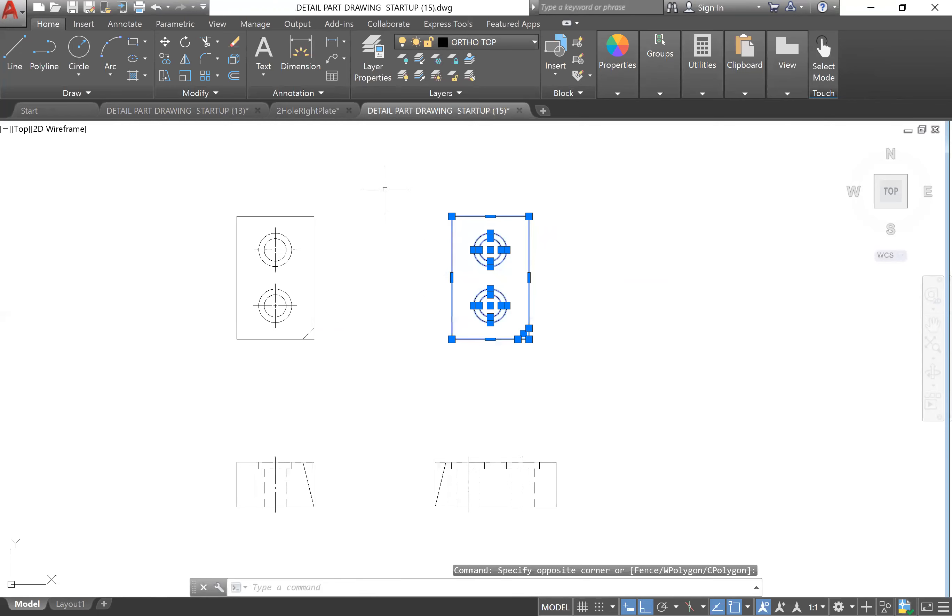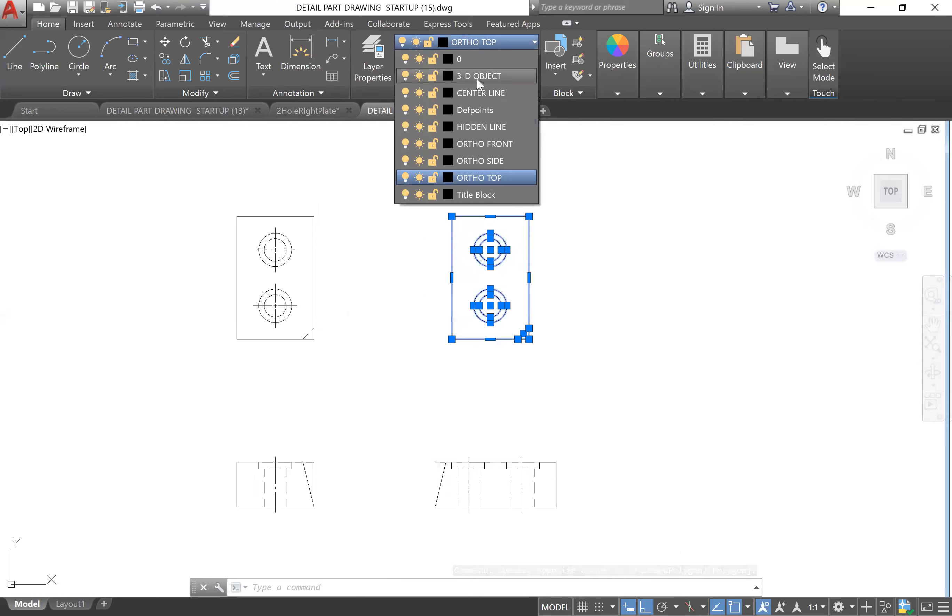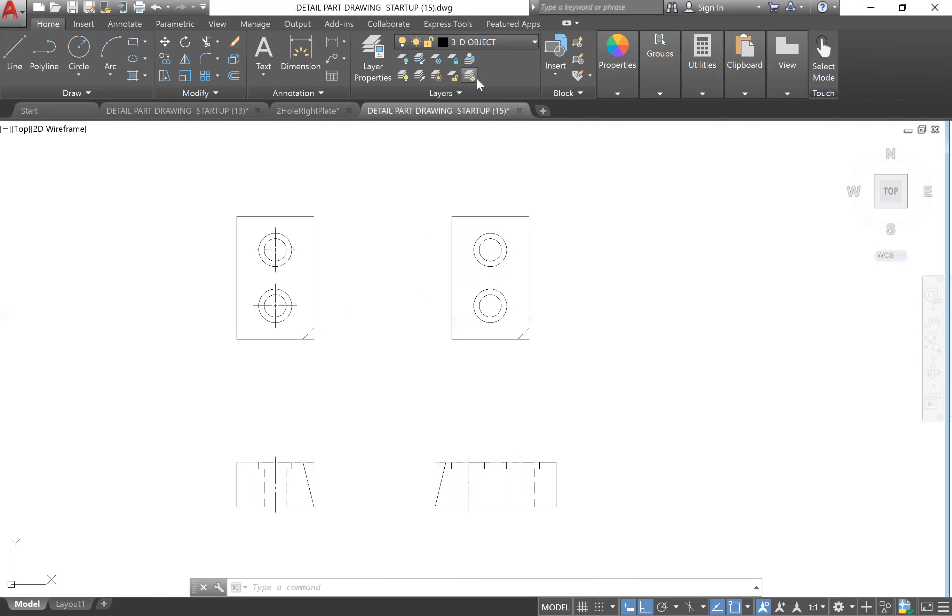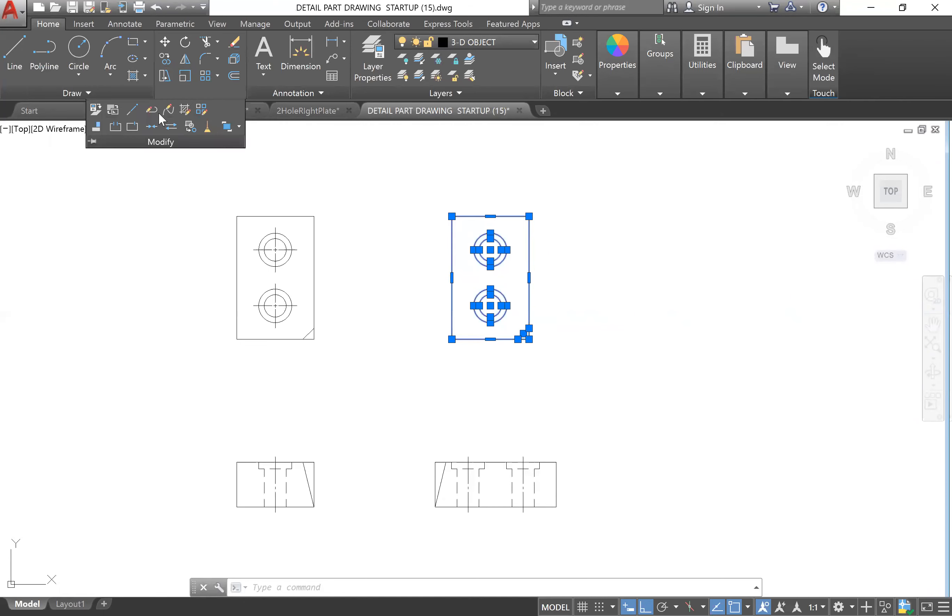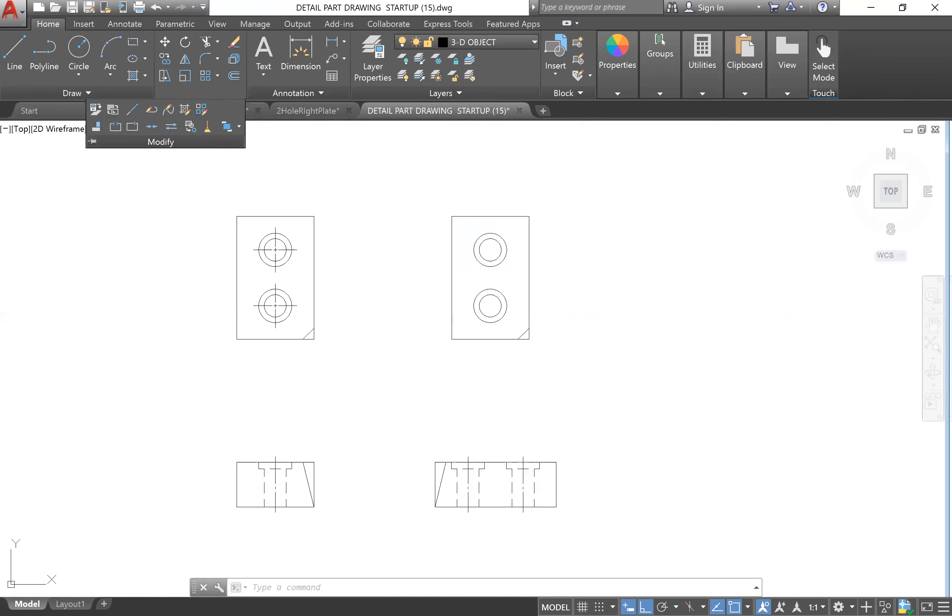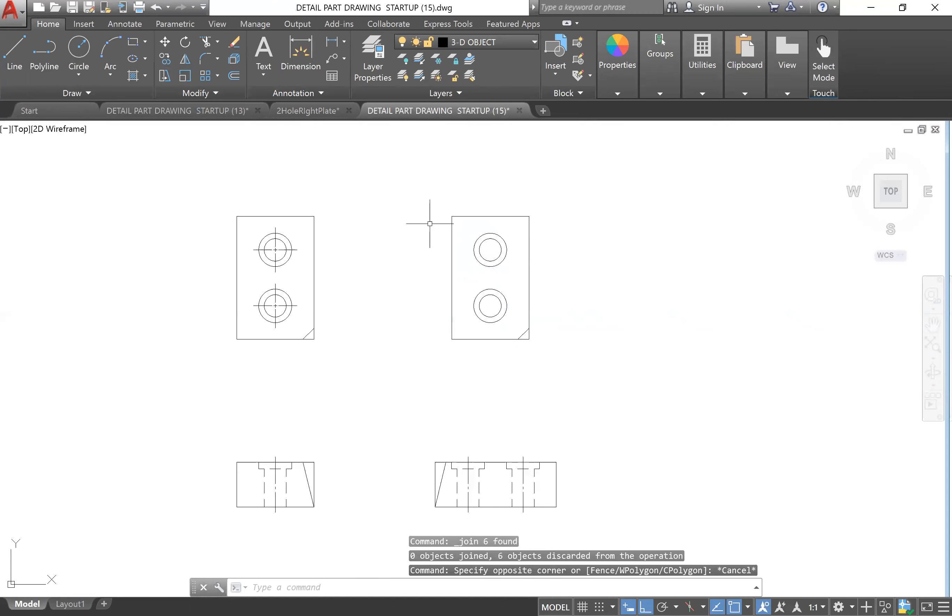I'm going to first change them to 3D object and then I'm going to explode them - I mean not explode them, the opposite - I'm going to join them. Escape.